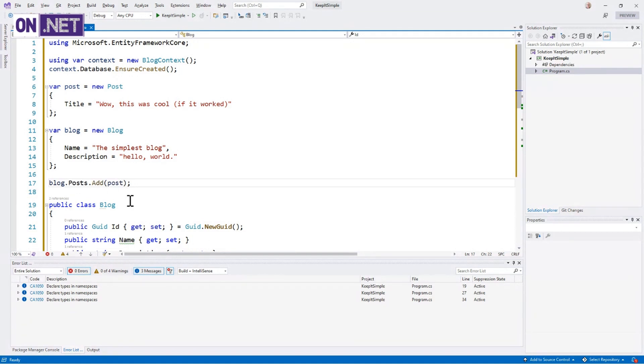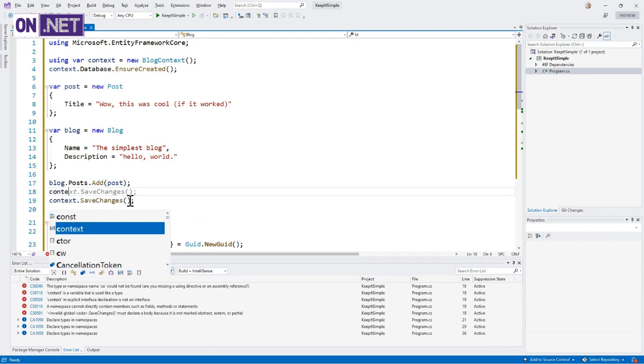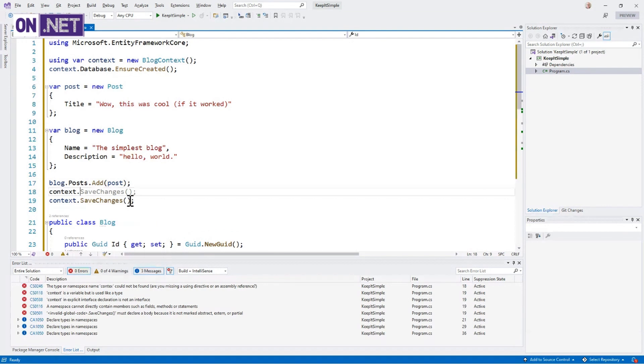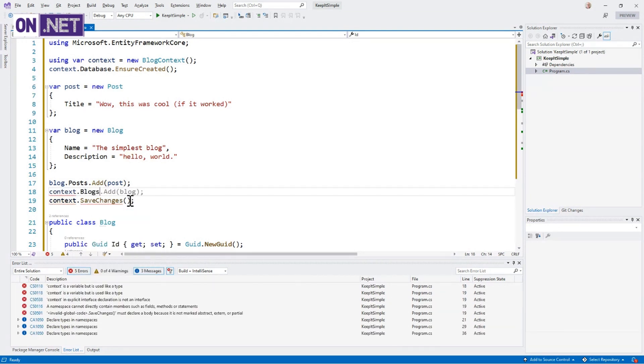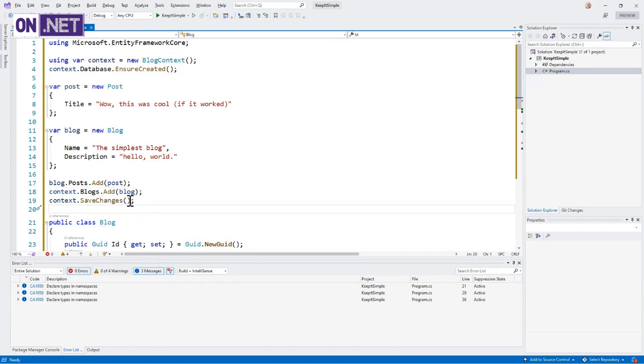And then I'm going to do blog.Posts, it knew that. And then look at this, it already knows I need to save changes. Actually, I need to do context.Blogs.Add(blog). So I added the post to the blog, added the blog to the list, and save changes. This seemed pretty easy. I'm a little nervous about hitting F5, but let's go ahead and do it. Because if it builds, you know it's ready to ship.